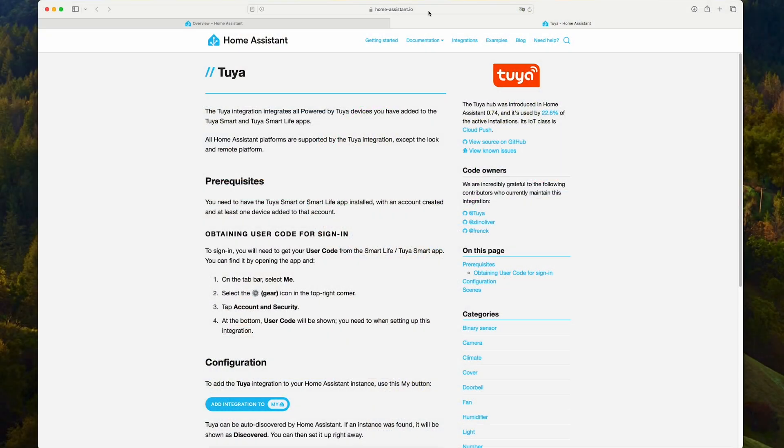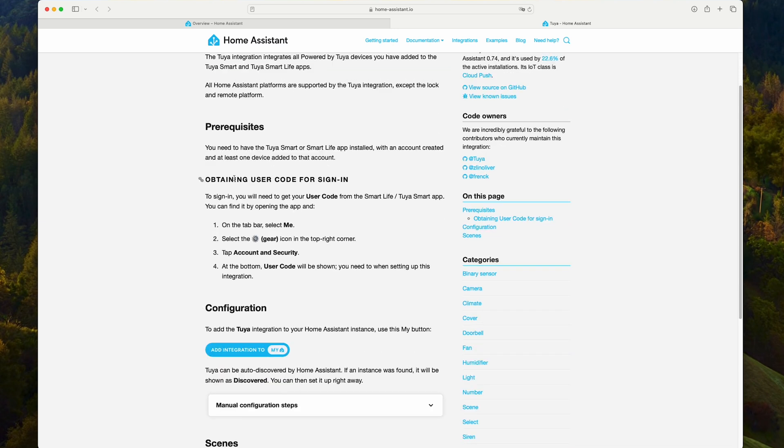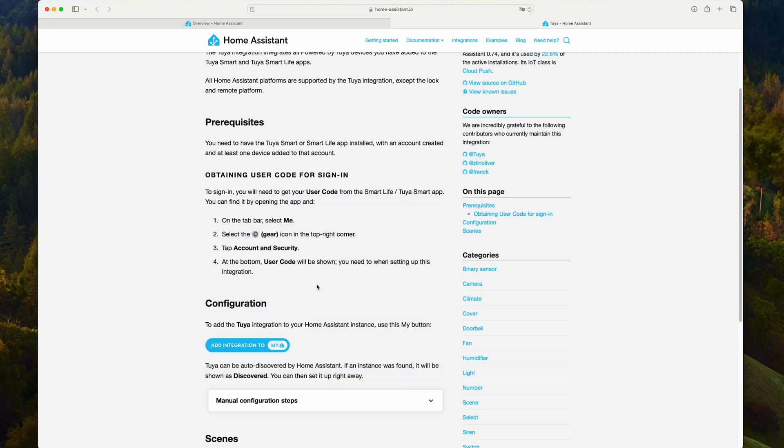To add Tuya support in Home Assistant, if we go to homeassistant.io, we can find the instructions to set it up. A prerequisite is obtaining the code for sign-in. We have the instructions here to get that code from your application, Smart Life or Tuya Smart App.